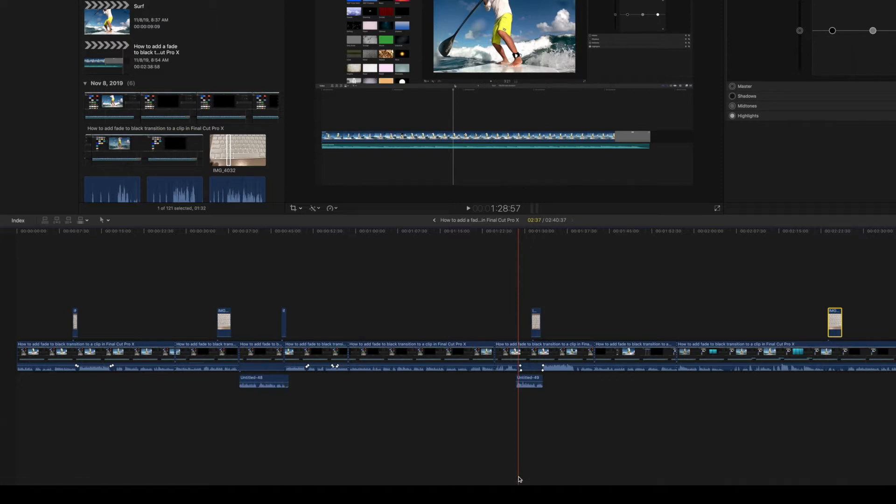If you like this video, please subscribe to my channel and check out my other awesome videos on how to use Final Cut Pro and how to edit your videos. Peace out.